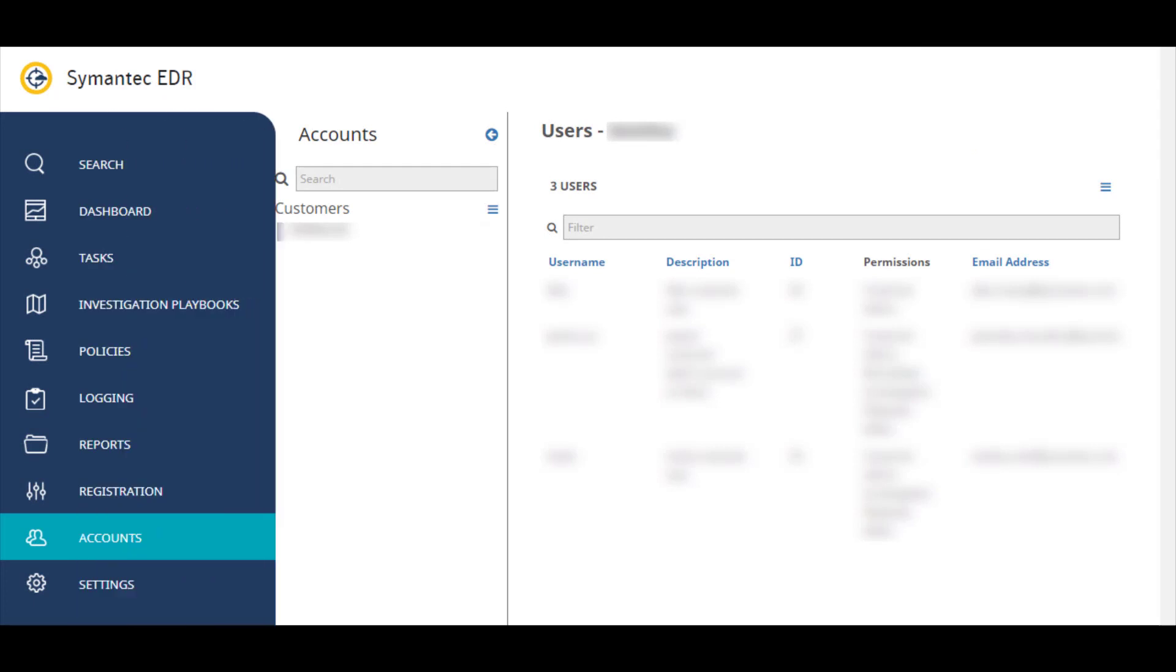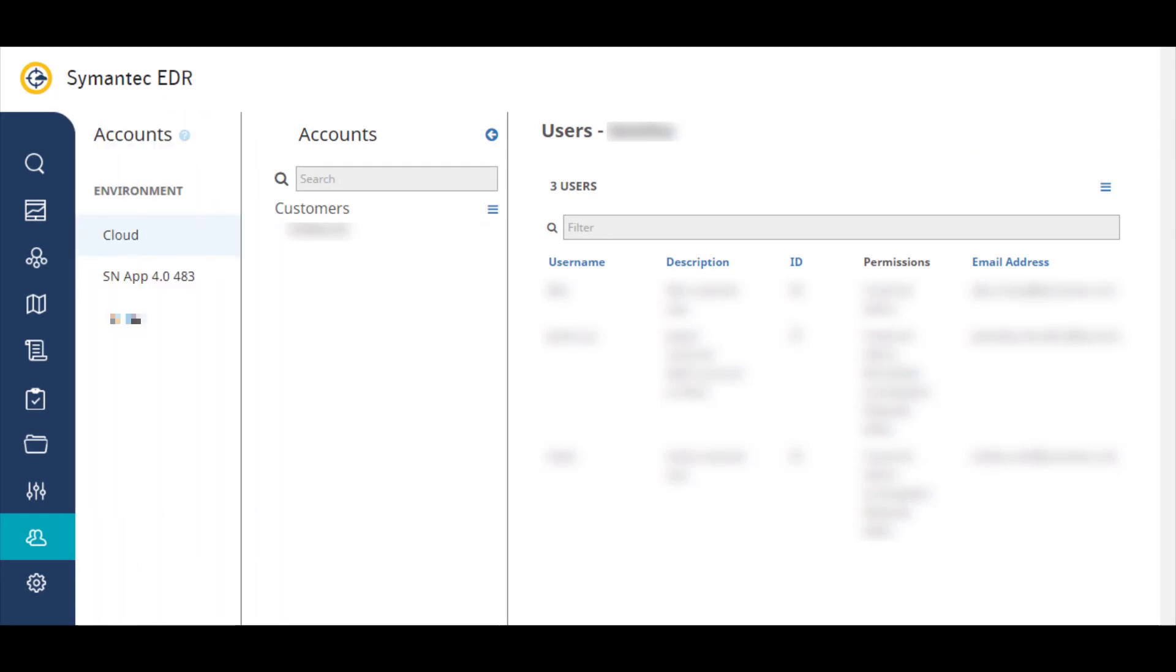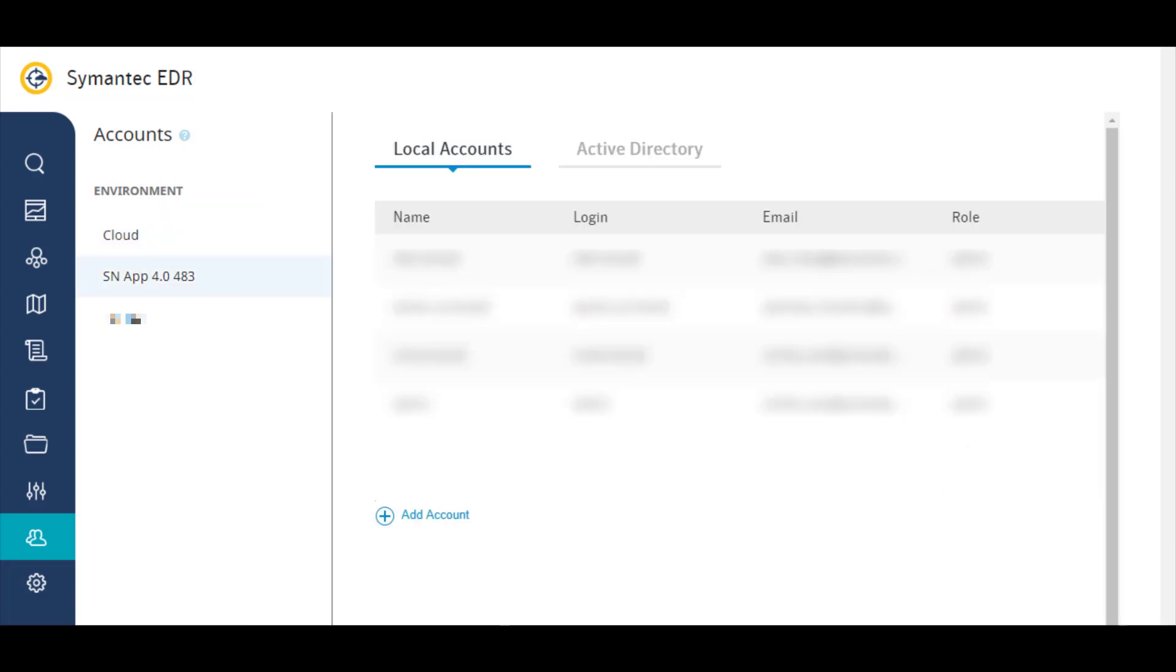The accounts page is where you add and manage customer and user accounts for EDR cloud and EDR appliances.